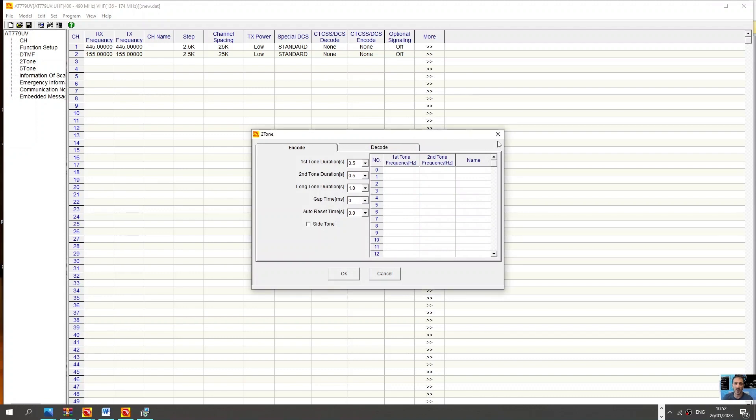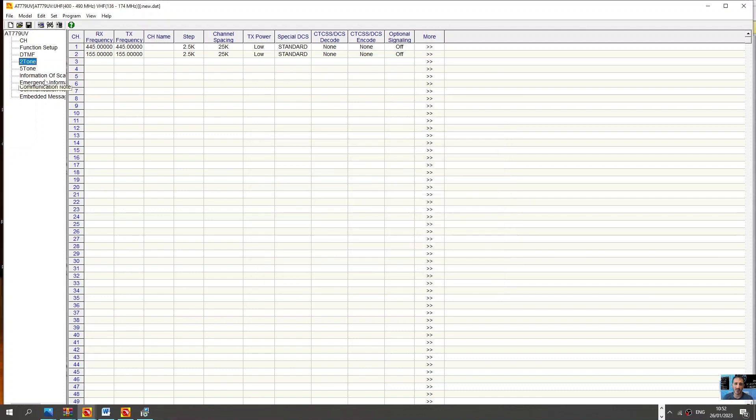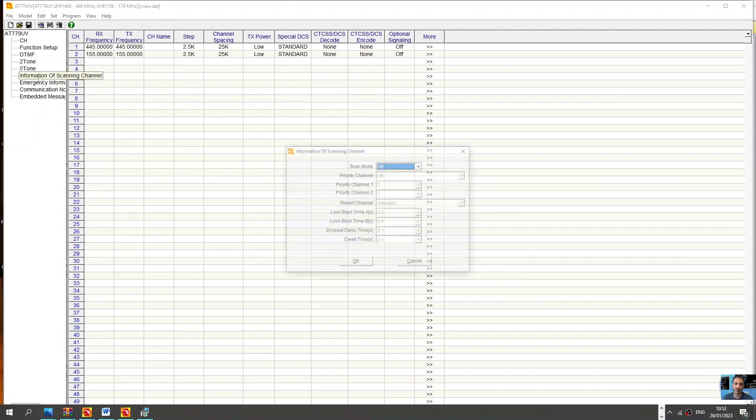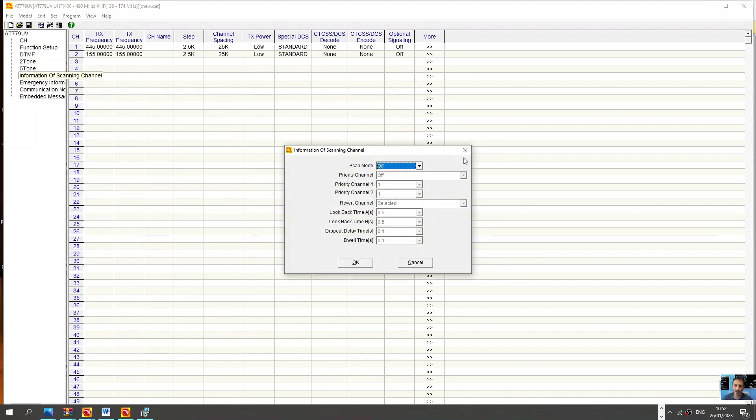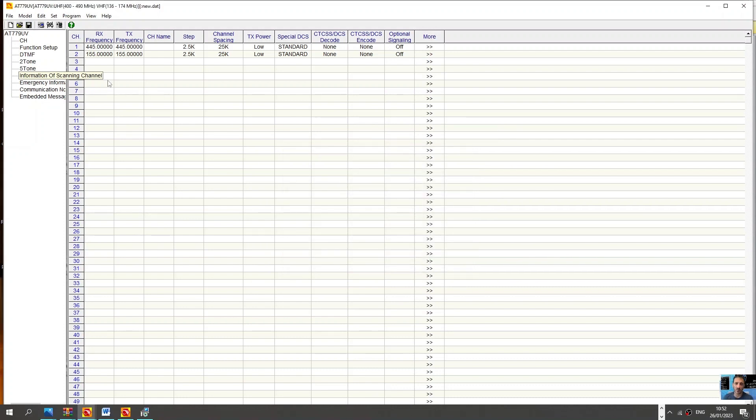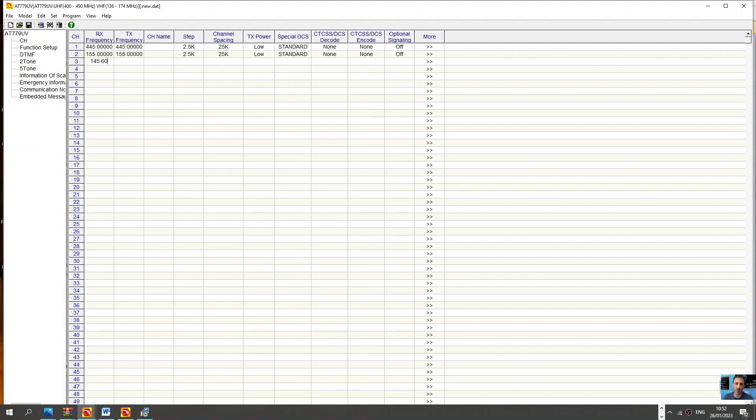Double-click a few more of these, tones, scanning sections. So that's it. It's very straightforward. You double-click, type in the frequency, 145.600.